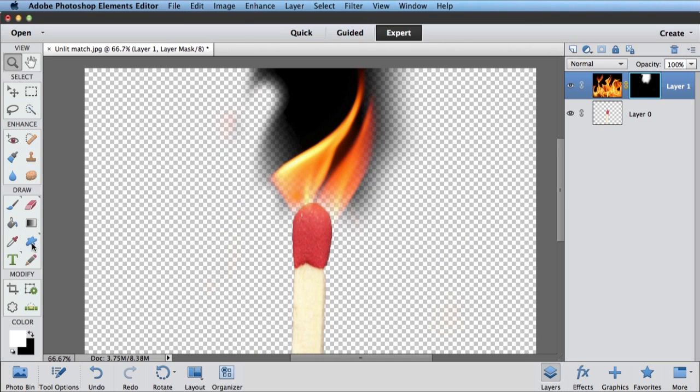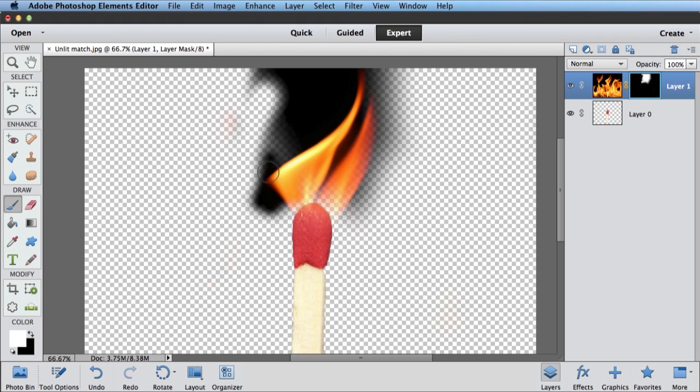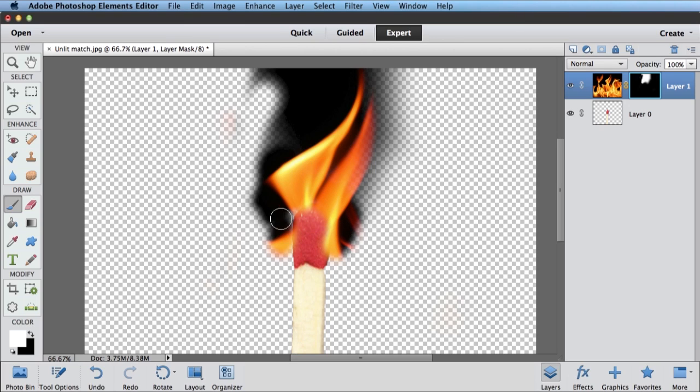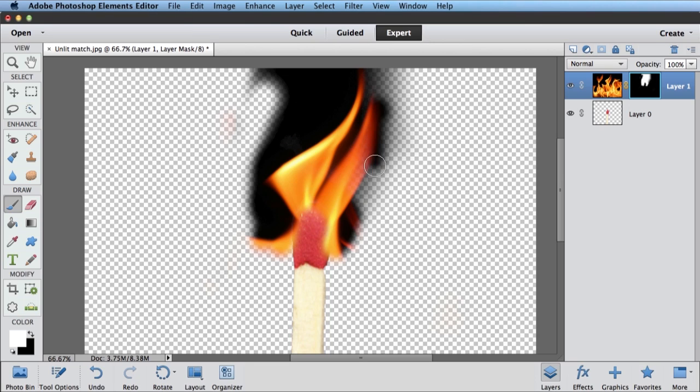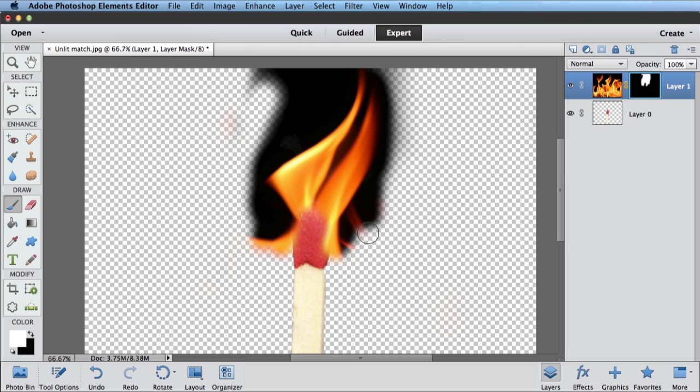Now I get my brush. And as I paint with white on my layer mask, I can actually bring those flames back. So I can have them stretch down the side of the match a little bit if I want something like that. Let's get this real solid up here on the tip of the flame.